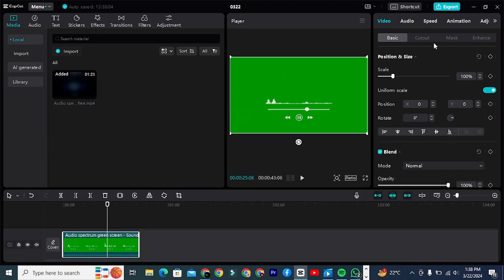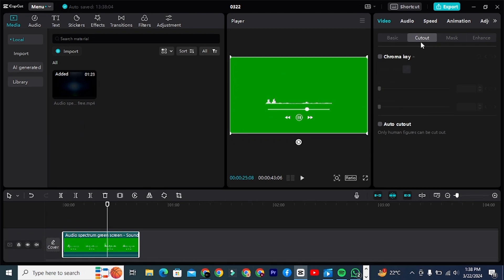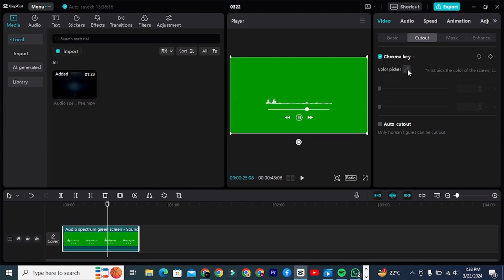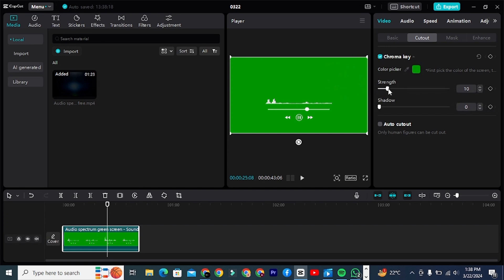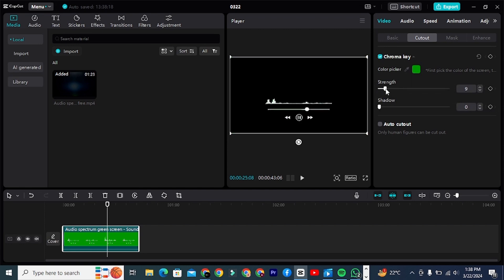Click on the clip. Go to the video section and click on Cutout. From here, click on the chroma key and pick a green color. Adjust the strength and shadow according to your needs. I set it to around 50%.